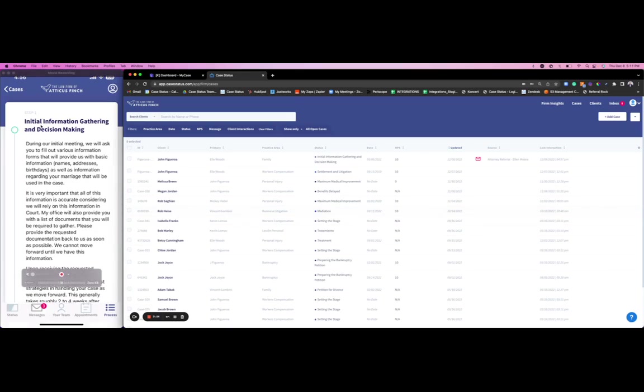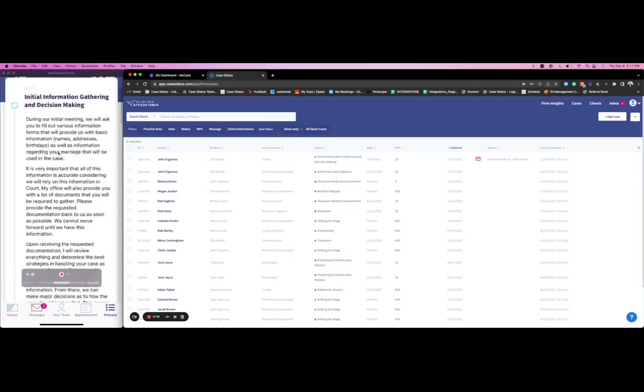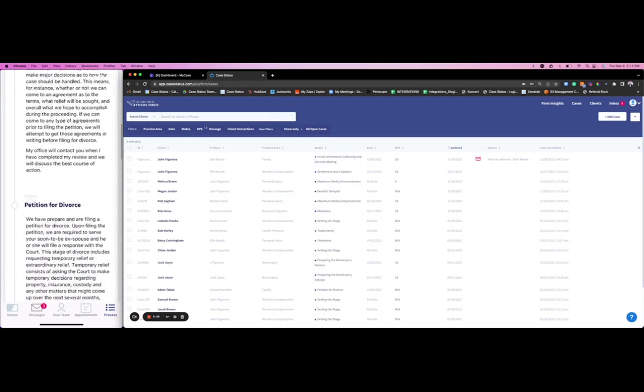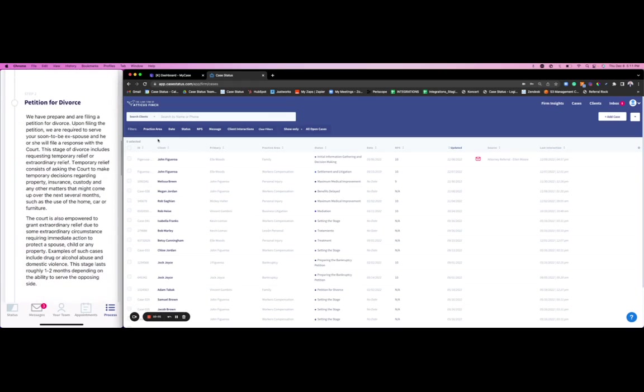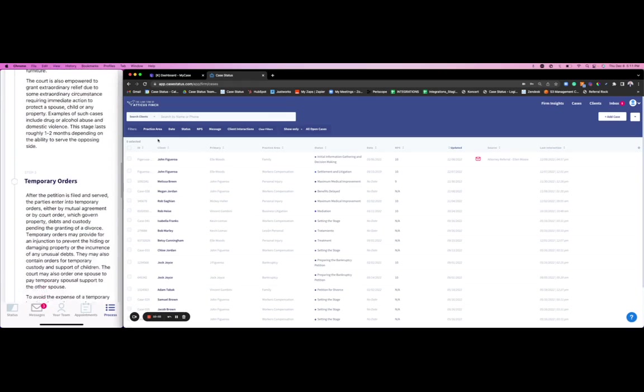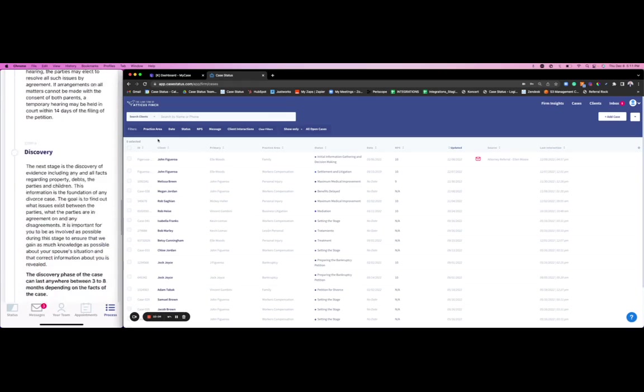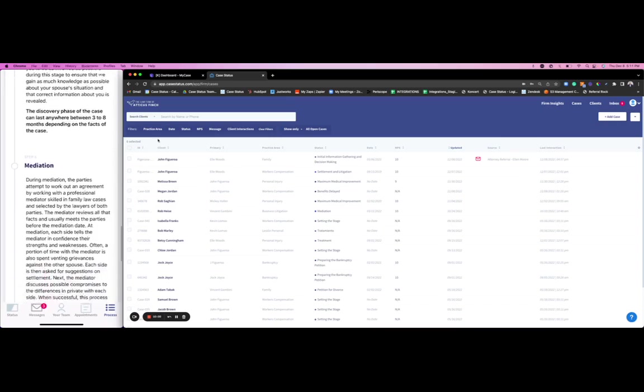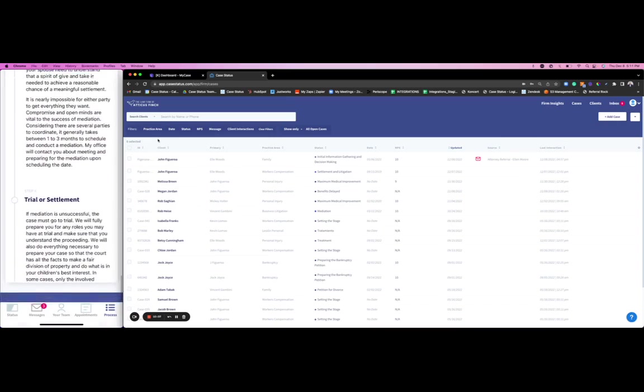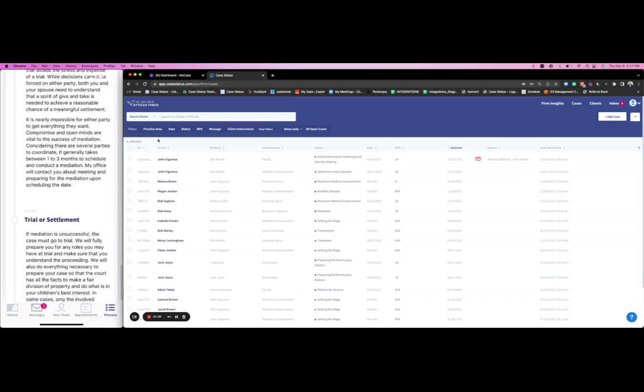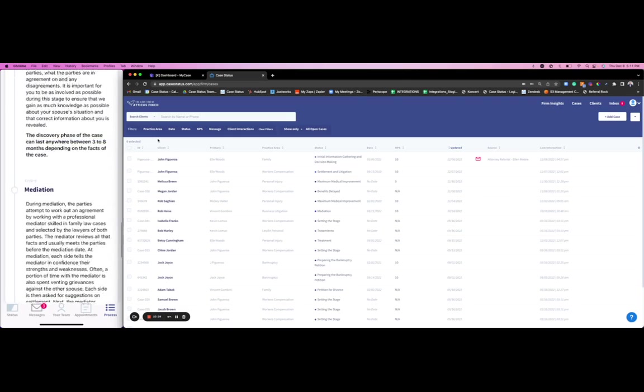I can see that step one is initial information gathering. If I wanted to look ahead, I can see that two is petition for divorce, three is temporary orders, four is discovery, five is mediation, six is trial or settlement, and then case closed. Really walking your client through this process so that they could essentially answer their own questions. They won't feel the need to call. We're building this muscle memory for a client to log in as opposed to calling in.